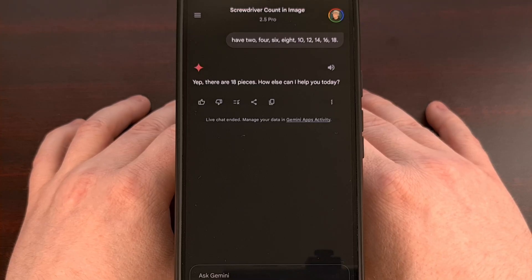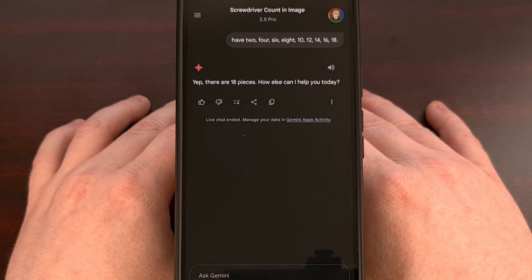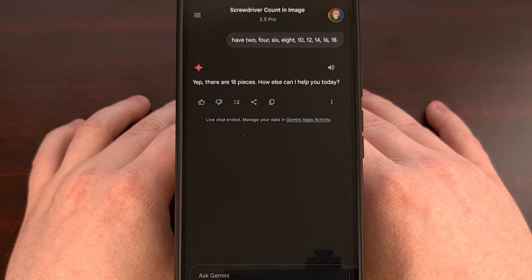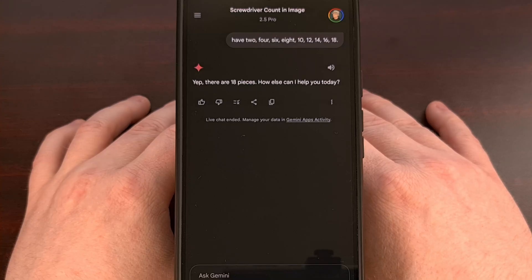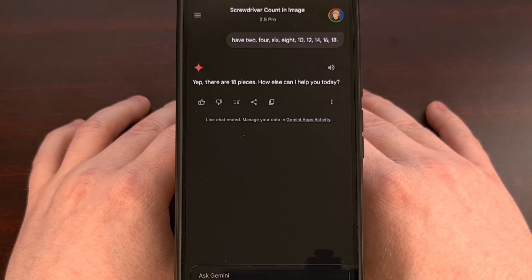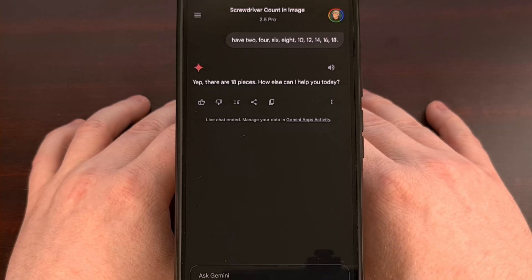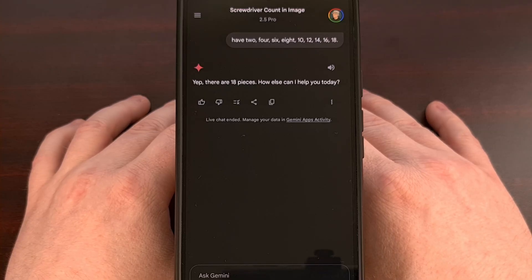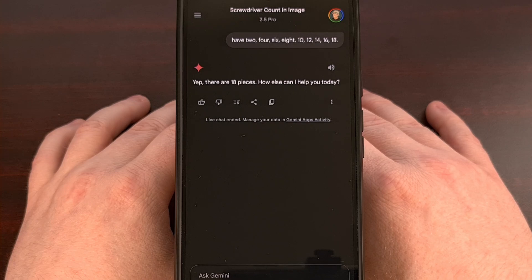And while I can't come up with a bunch of scenarios where I would use this exact thing in my day-to-day life, it's going to be really useful when that day does come. Maybe when I'm trying to figure out if a jigsaw puzzle has all of the pieces before I start to put it together.